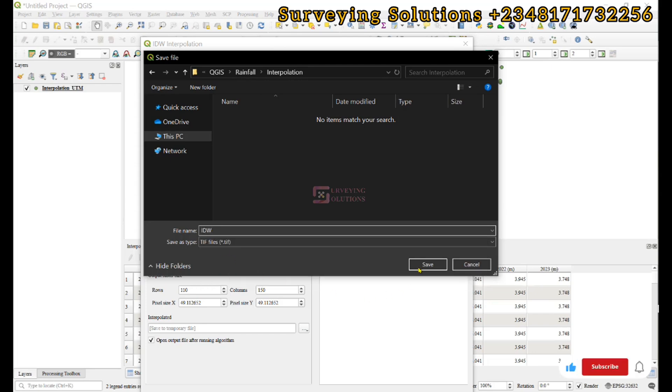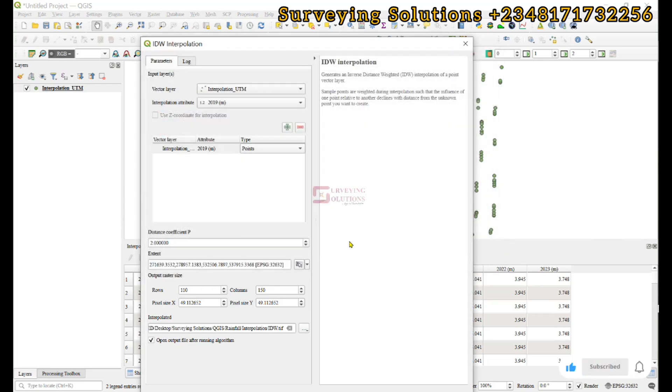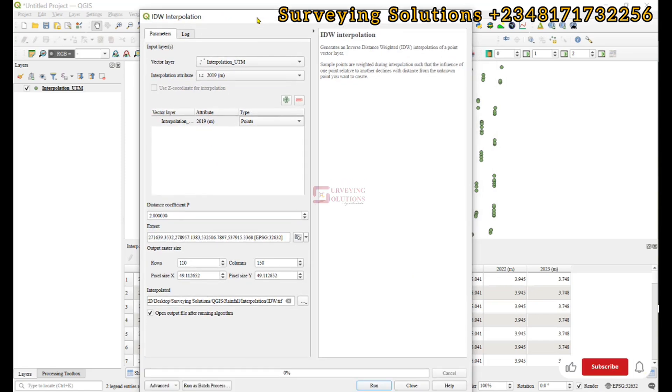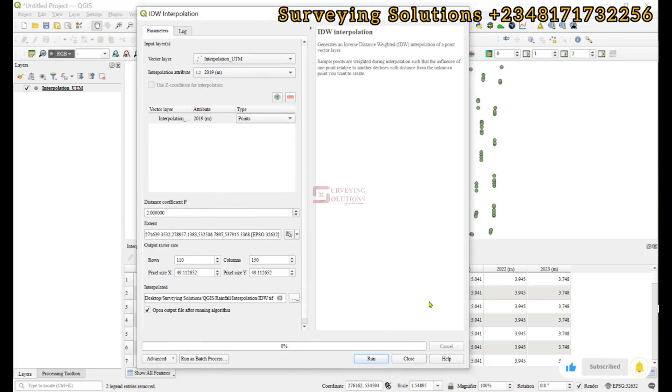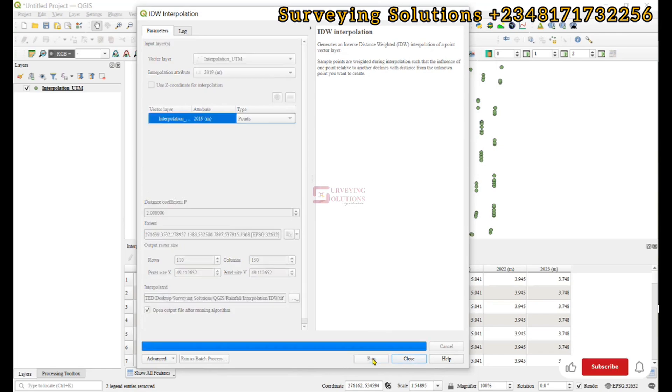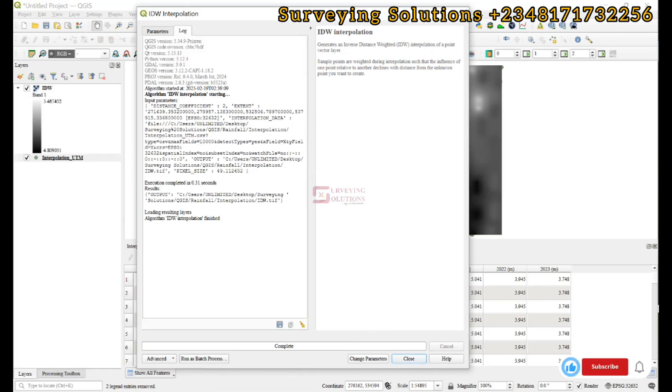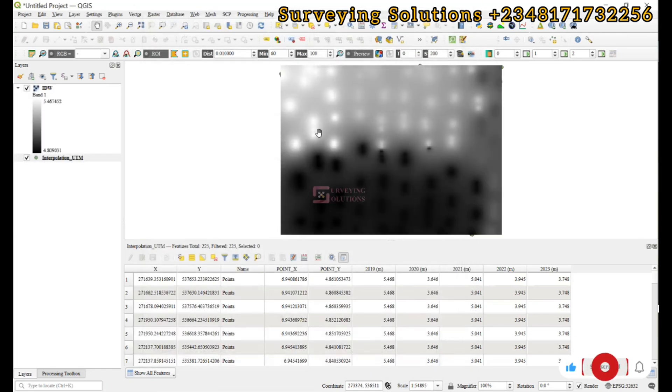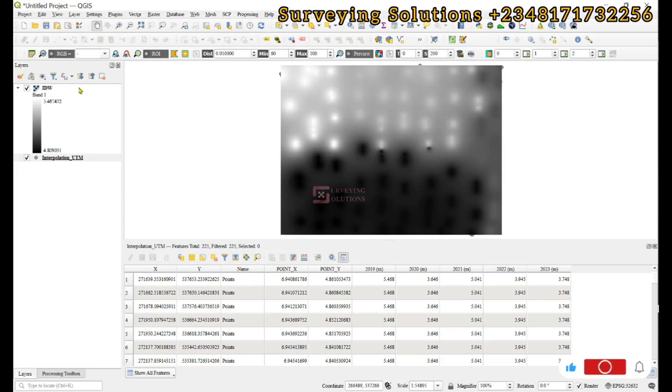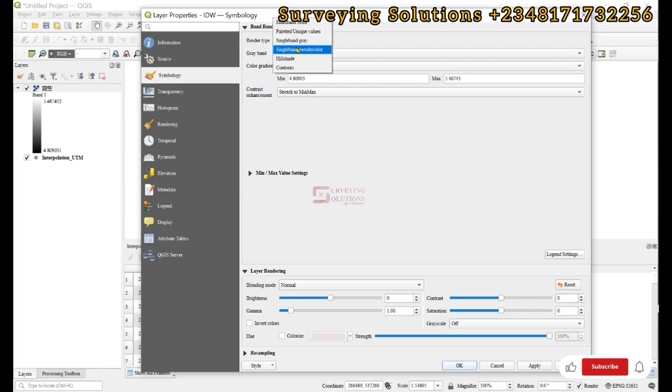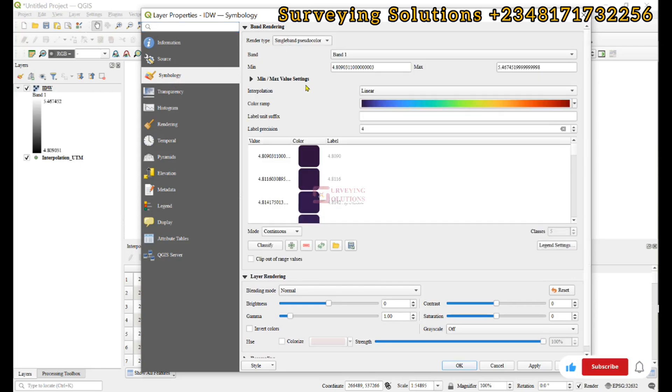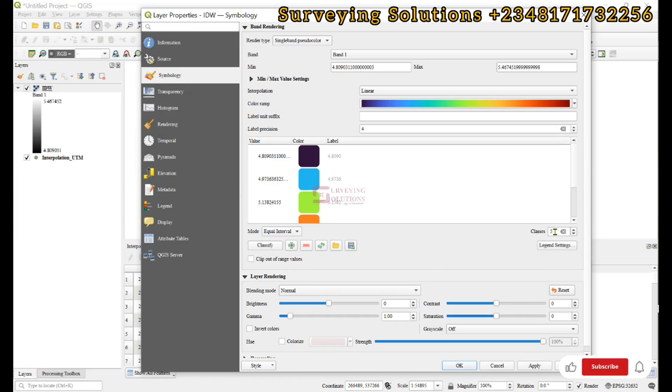We click on save. Now we've fixed all the parameters. Let's run. We have an output somewhere around here. From this output, we can decide to double-click on the layer, select symbology, and make it single band pseudo color.